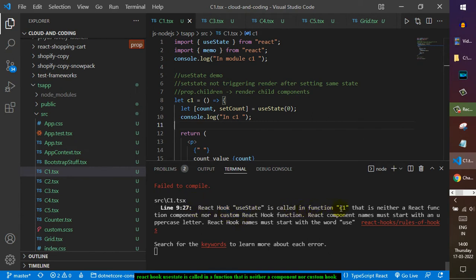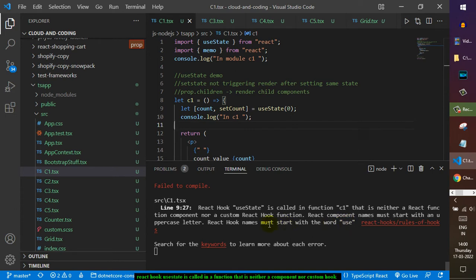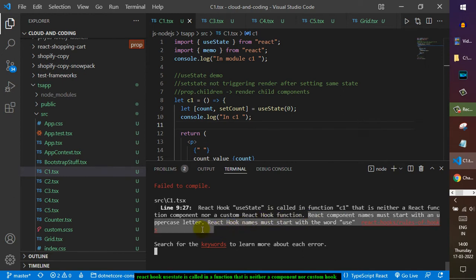React hook useState is called in the function c1 that is neither a React function component nor a custom React hook function. React component names must start with an uppercase letter. React hook names must start with the word 'use'. The error is self-explanatory - what it is saying is that React component names must start with an uppercase letter.